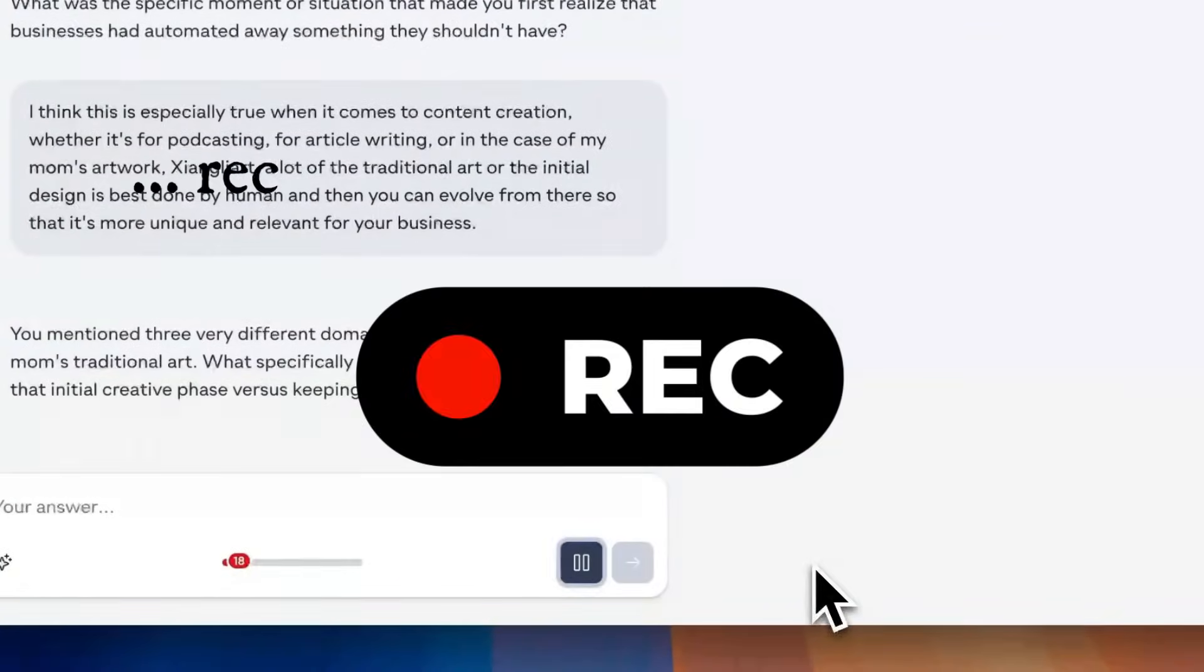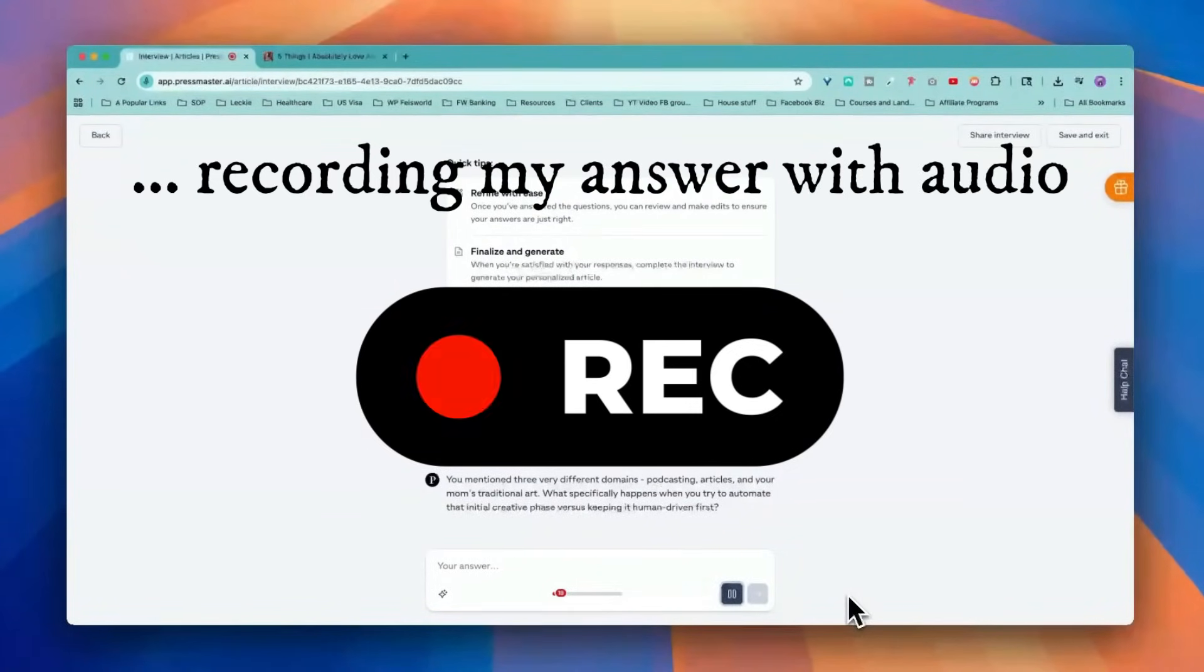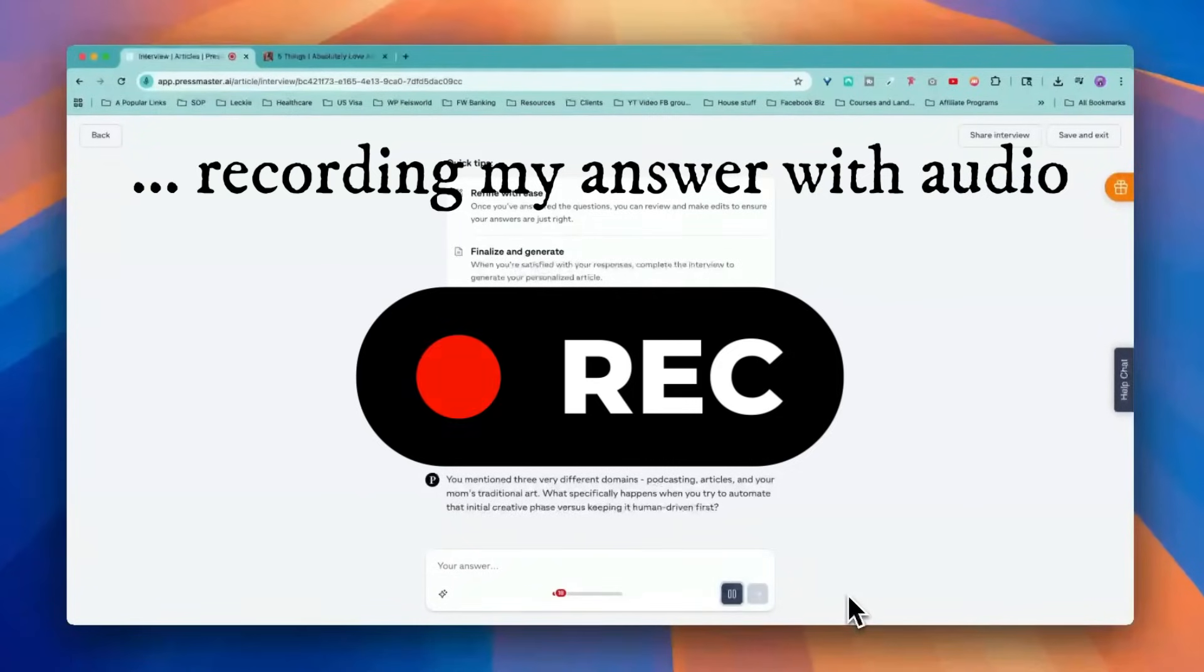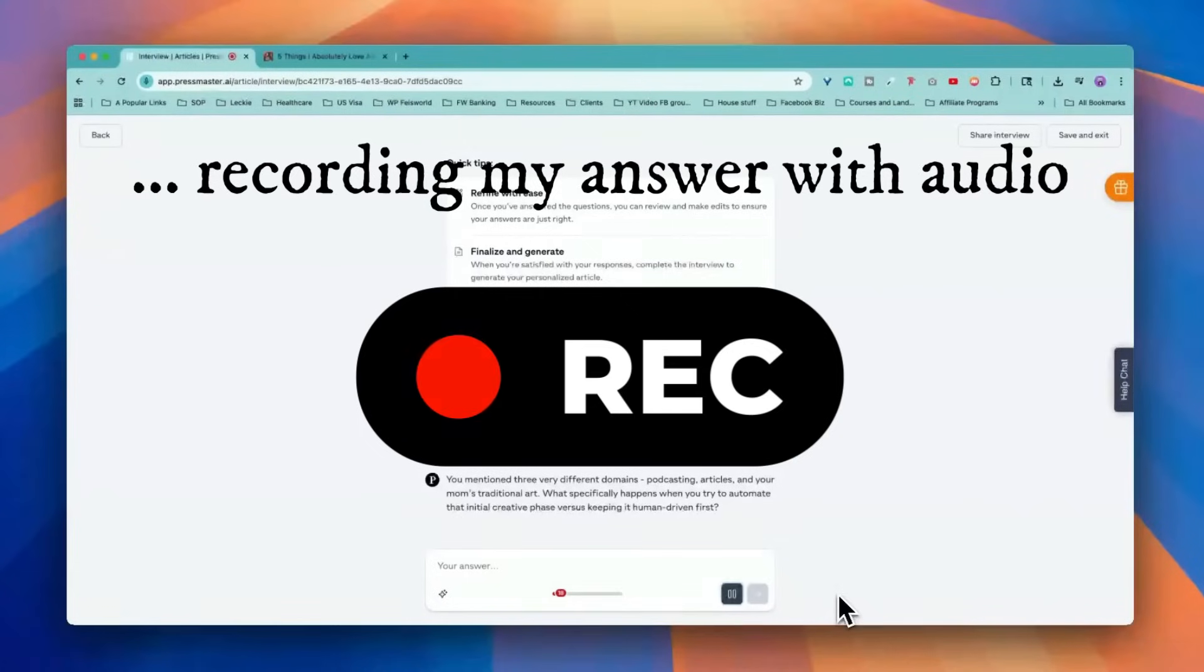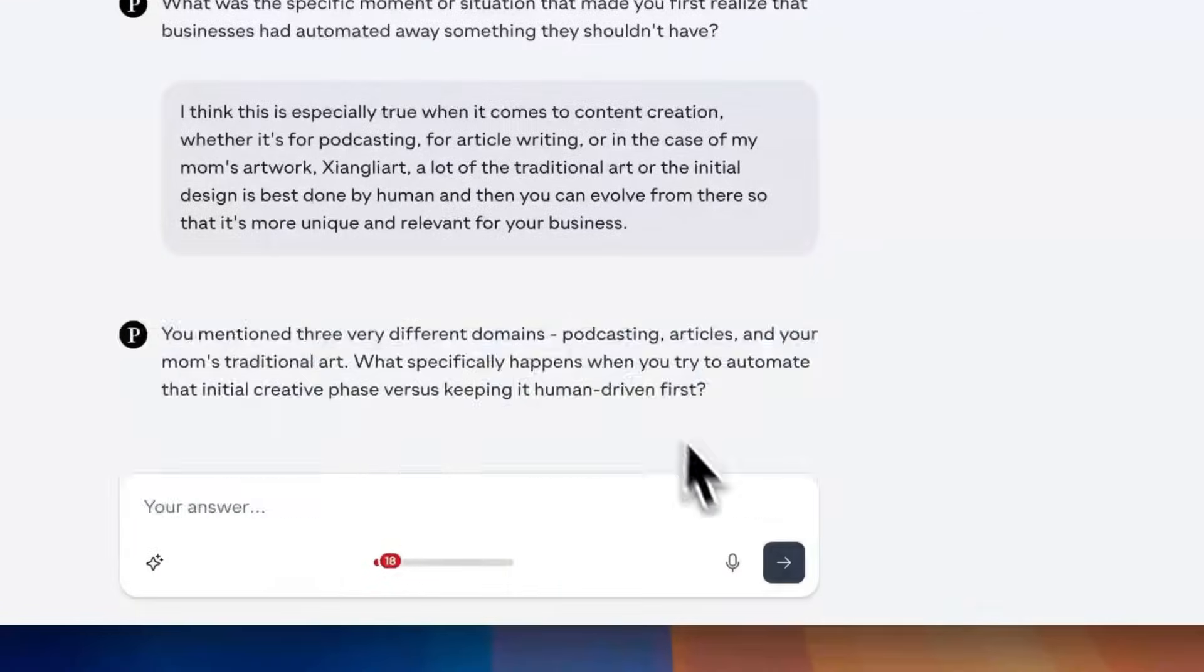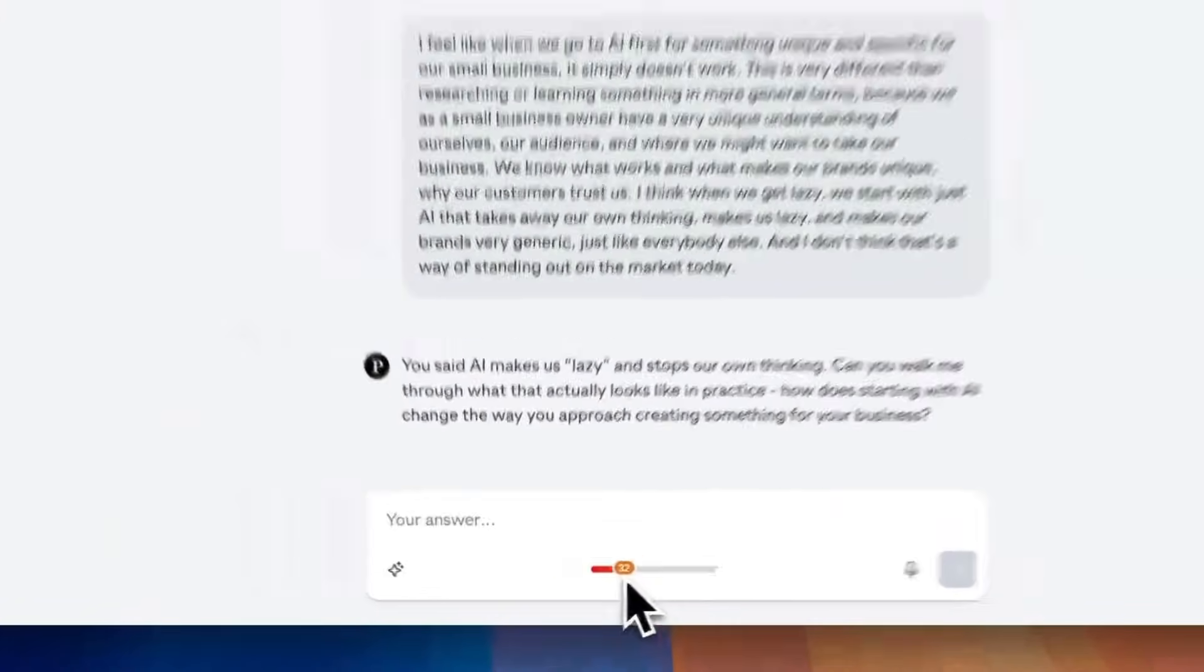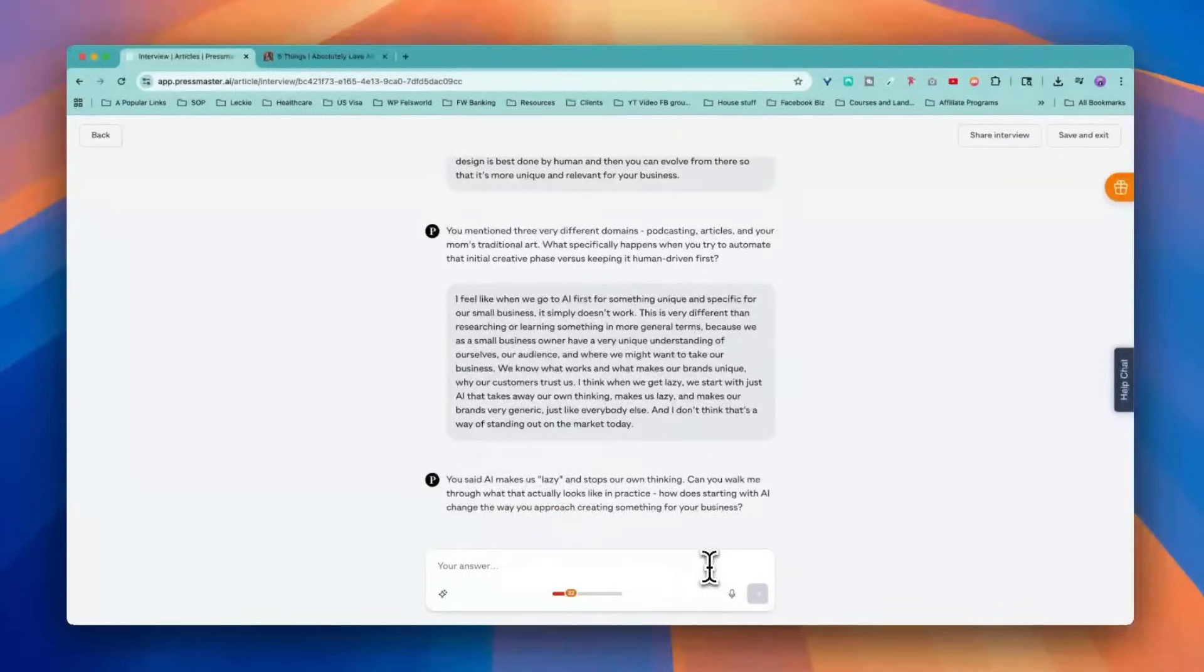What specifically happens when you try to automate that initial creative phase versus keeping it human driven first? I feel like when we go to AI first for something unique and specific for our small business, it simply doesn't work. This is very different than researching or learning something in more general terms because we as a small business owner have a very unique understanding of ourselves, our audience, and where we might want to take our business. We know what works and what makes our brands unique, why our customers trust us. I think we get lazy. We start with AI that takes away our own thinking, makes our brands very generic, just like everybody else. And I don't think that's a way of standing out in the market today.